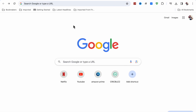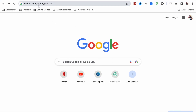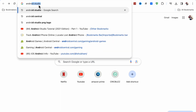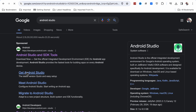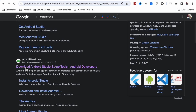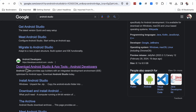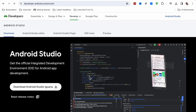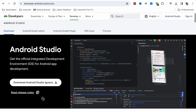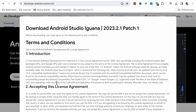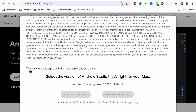First, open your Google Chrome browser or whichever browser you are using. Search for Android Studio. Scroll down and click on 'Download Android Studio - App Tools' from the Android Developer site. Here you will see the option to download Android Studio Iguana. Click on it and scroll down.